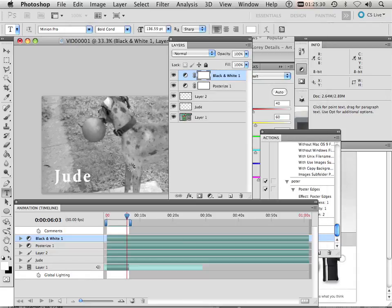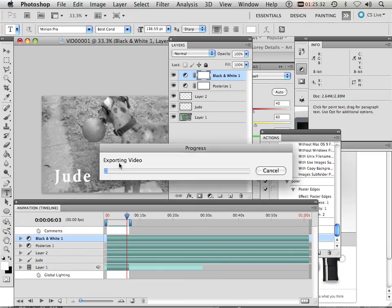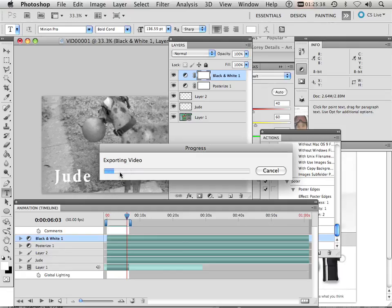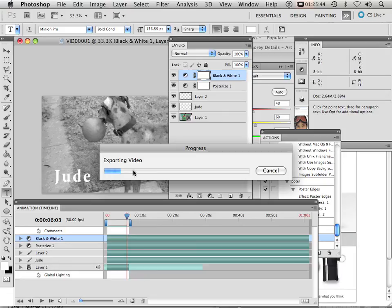And since it's 64-bit now for Photoshop, it is very fast for exporting. And it depends how many filters you have. So if I have a lot of filters it has to go through, it is a little bit slower, but not too bad.